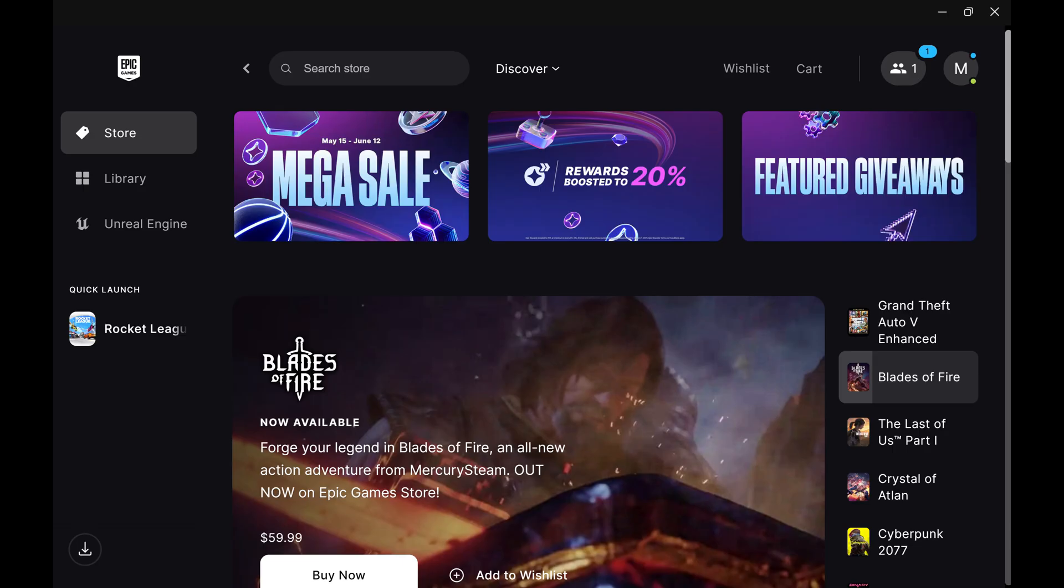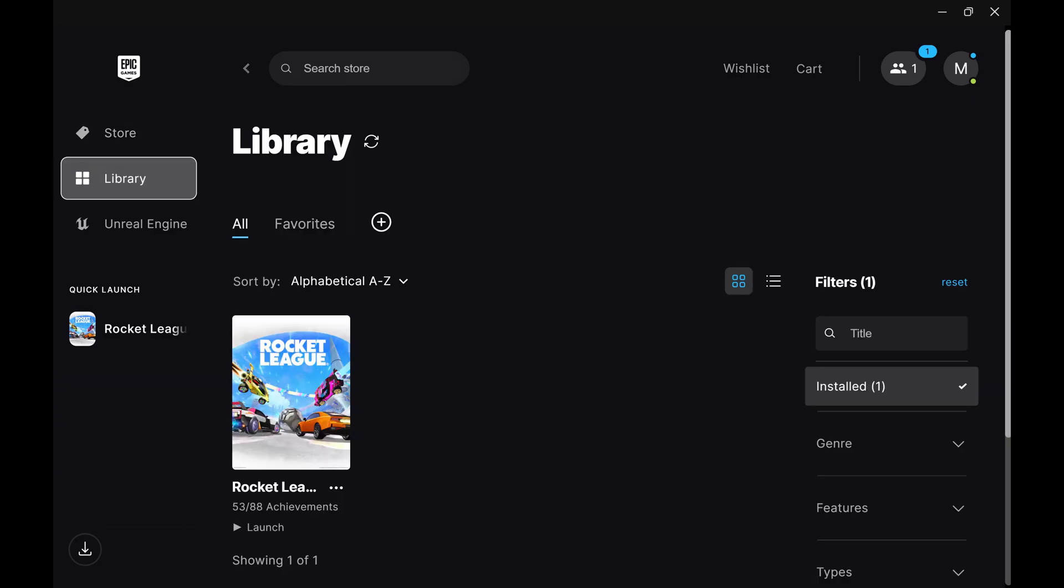Step 1. Open the Epic Games launcher and click Library. A library of your owned games is displayed.